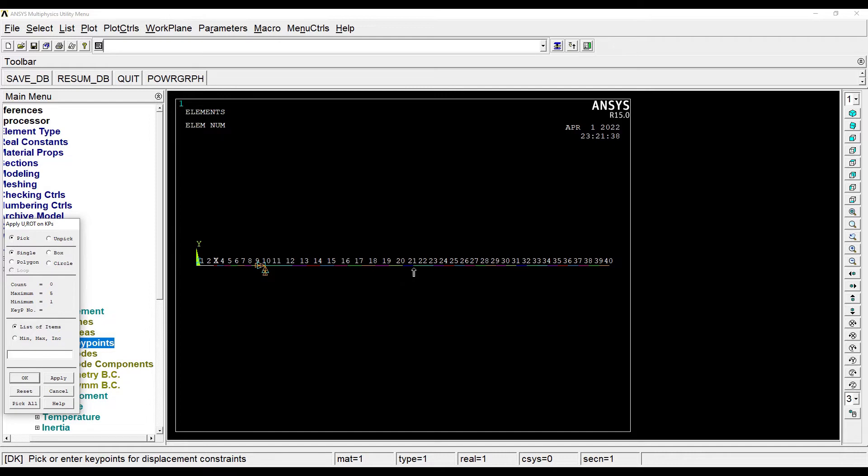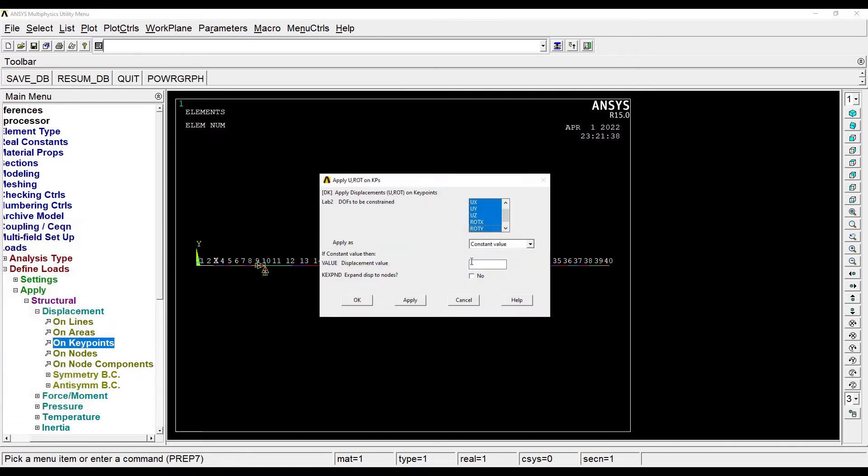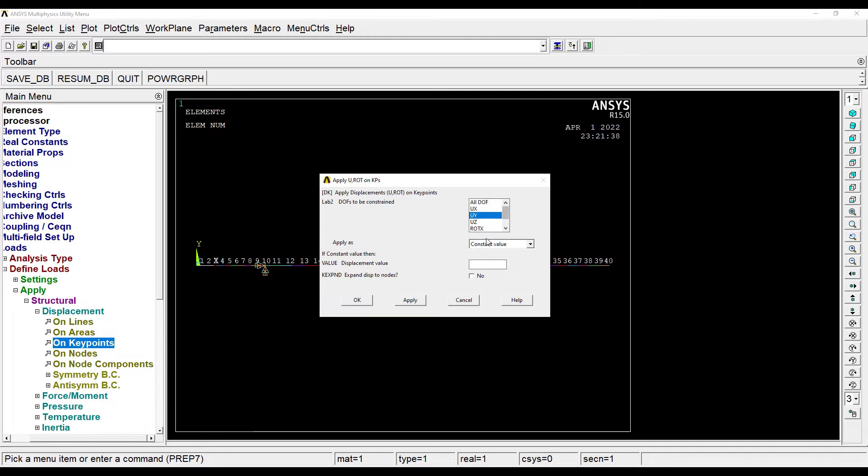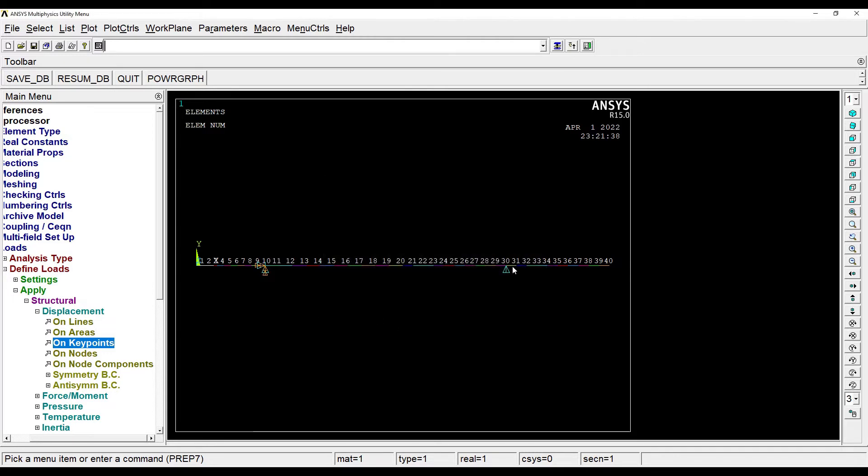Now I will leave point C and I'll go to the point D. Here I'll apply roller. For roller, only uy is supposed to be set to 0. So here is uy. Ok. This is set to 0.